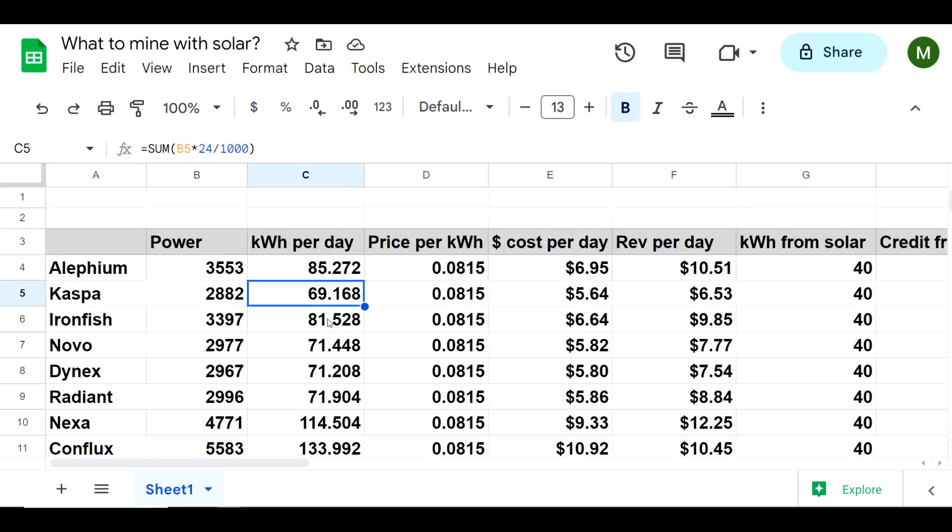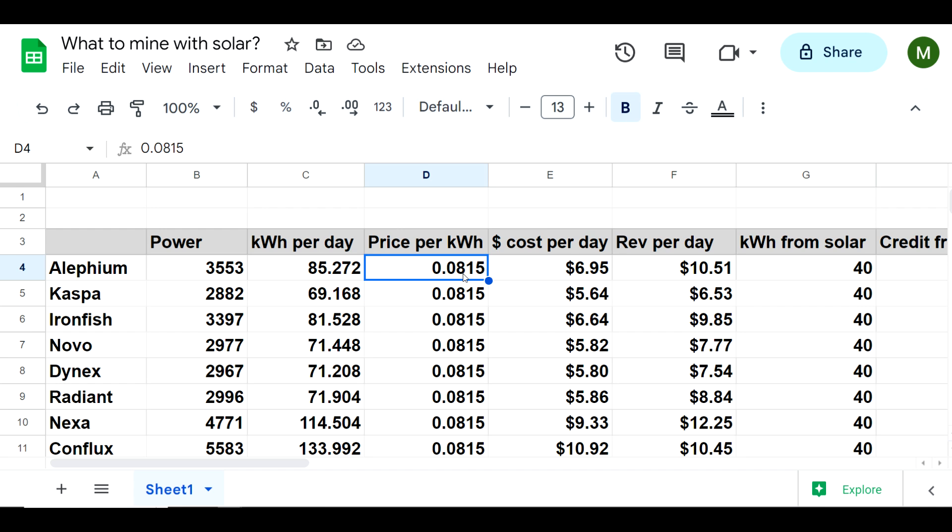That gives us kilowatt hours per day - so Alephium would use about 85 kilowatt hours per day, Kaspa 69, and it looks like Kaspa is actually the lowest, which is interesting. As far as price per kilowatt hour, where I'm at with a net meter, I have a locked rate at just over 8 cents per kilowatt hour. This does not fluctuate given the time of day - it's just stagnant. That's the way they do it, and I'm very fortunate that my electric company is a co-op.